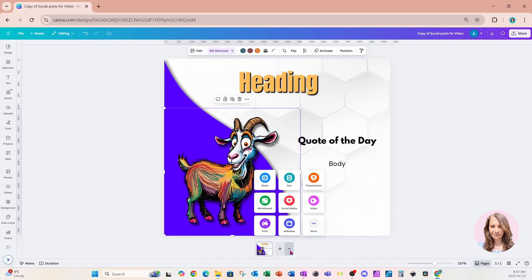And we can now at this point with the new Canva user interface actually add different sizes in one design, which is absolutely amazing.